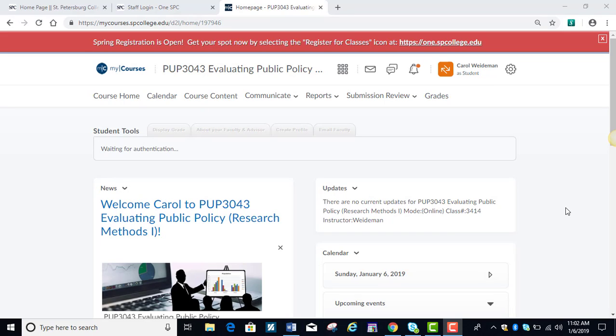Hi, this is Dr. Weidemann and I'm your professor for this class. This short video will introduce you to our MyCourses course.